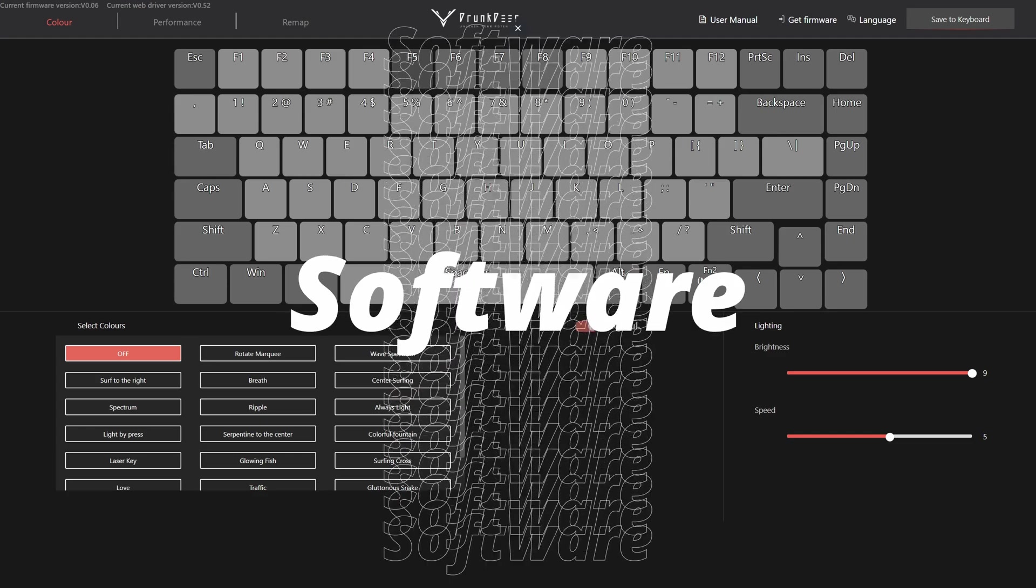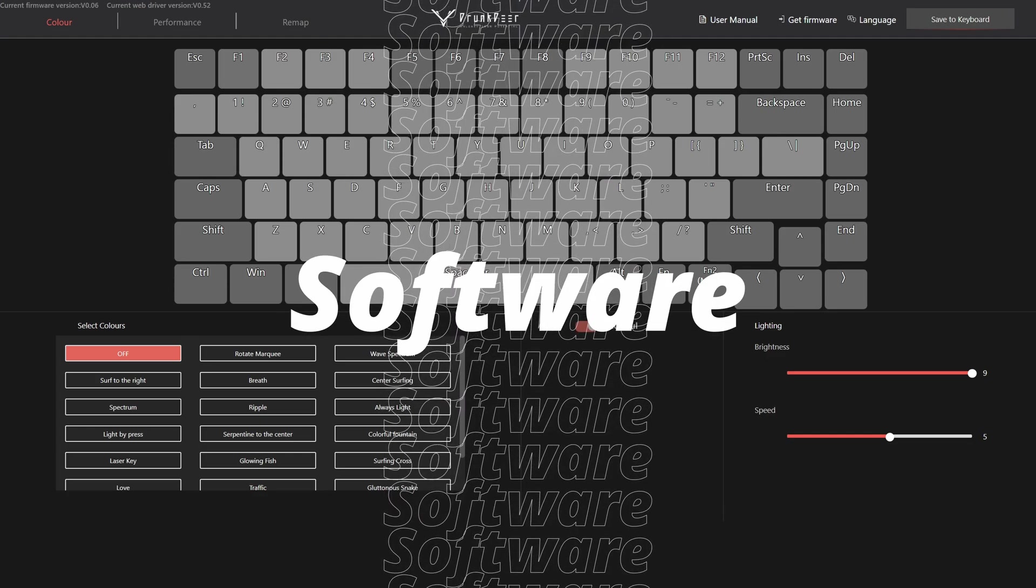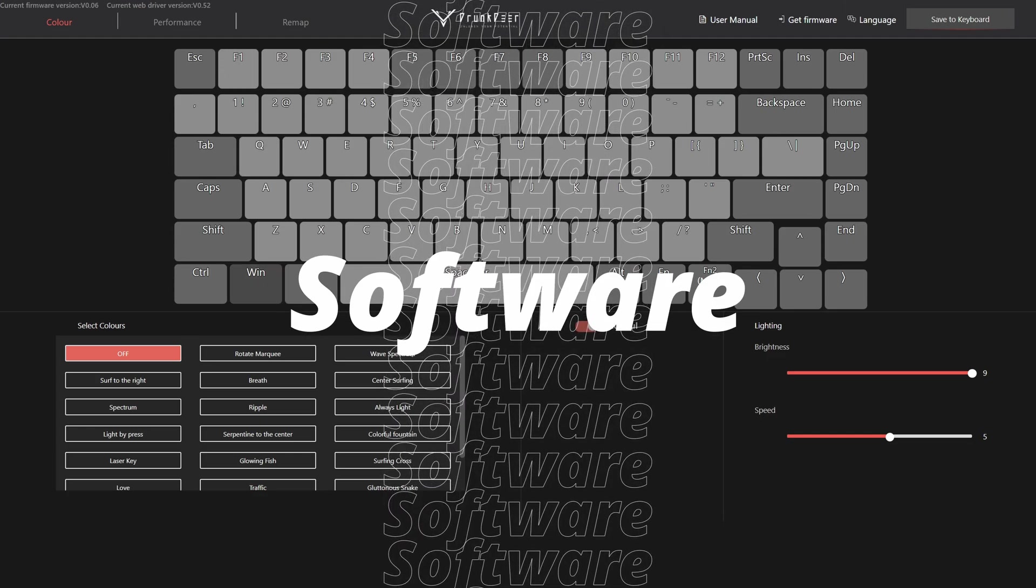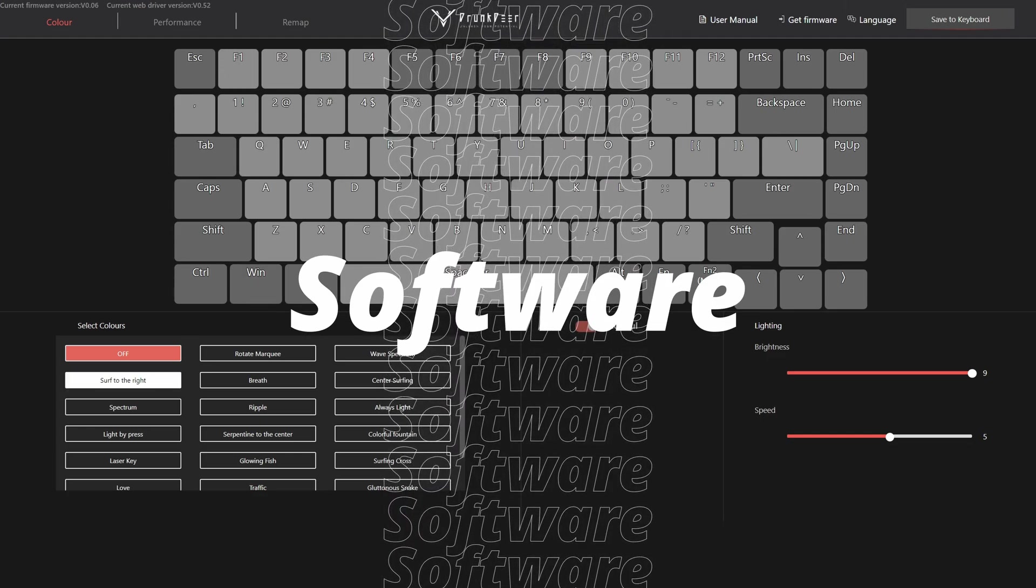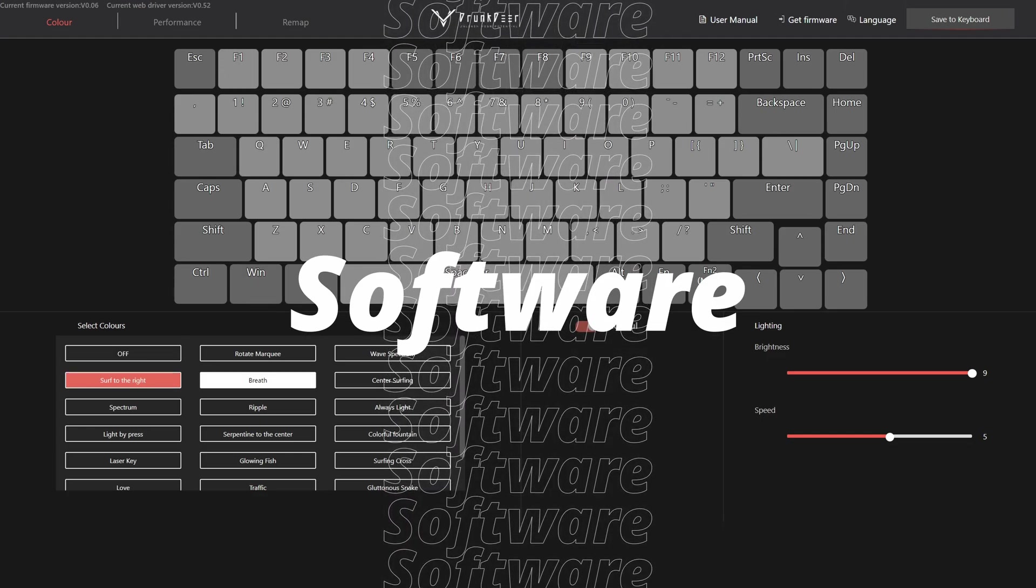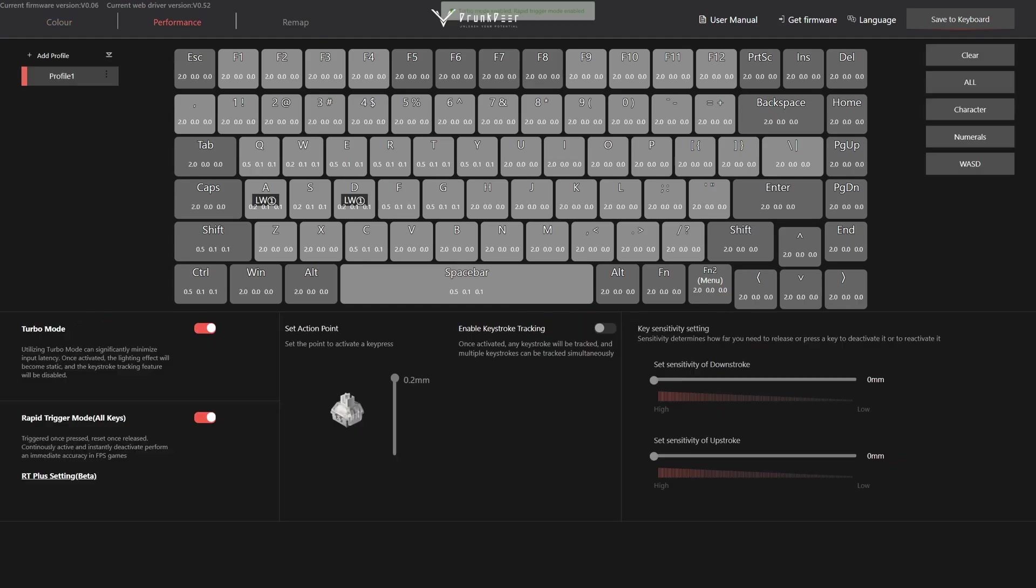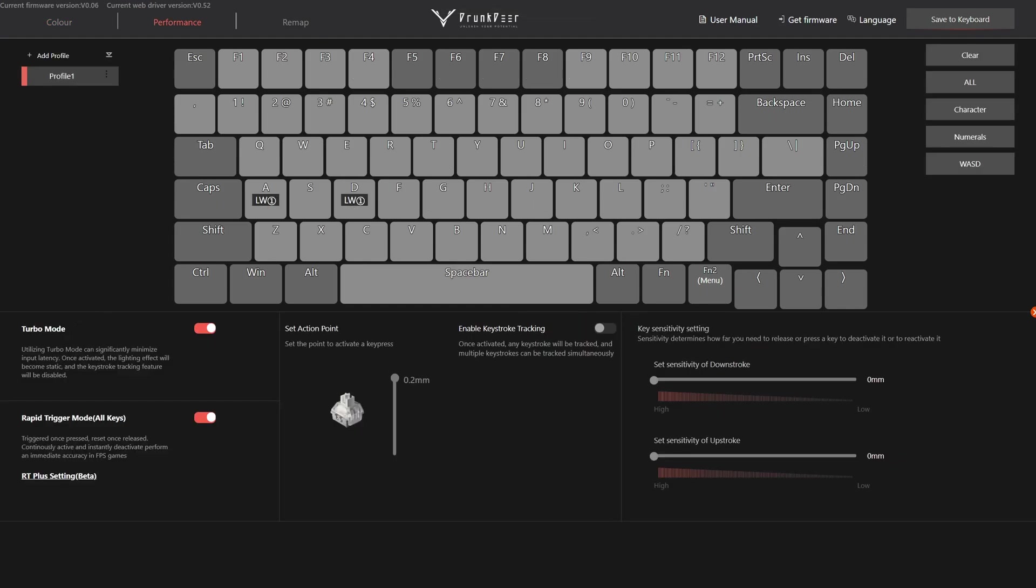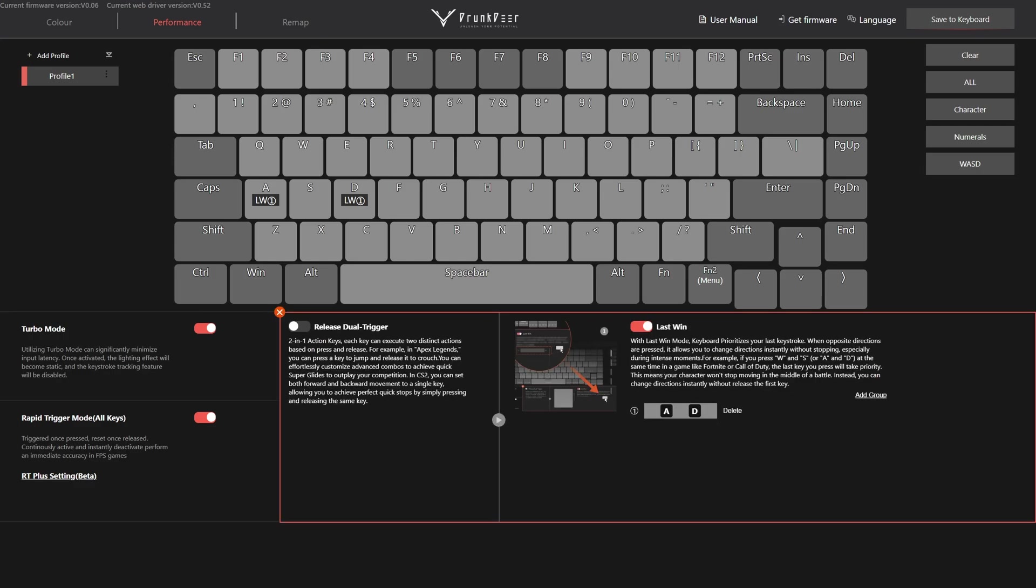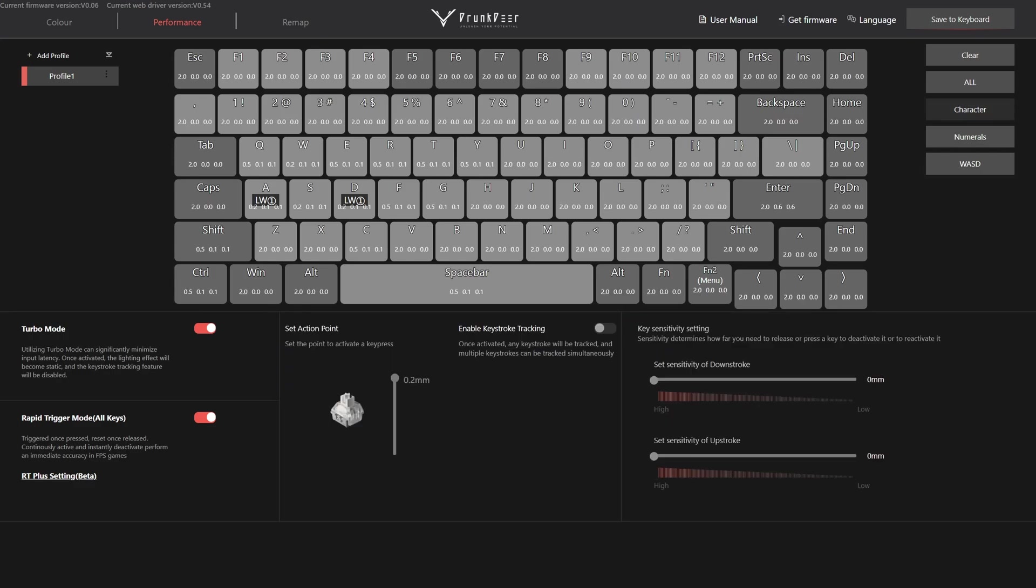Now let's move on to the software. For this testing I was using the beta one. The software is web-based and the link to the beta version is in the video's description. Take note that most new functionalities are available only using the beta software, so make sure to download the latest firmware for your keyboard by clicking the Get Firmware button.